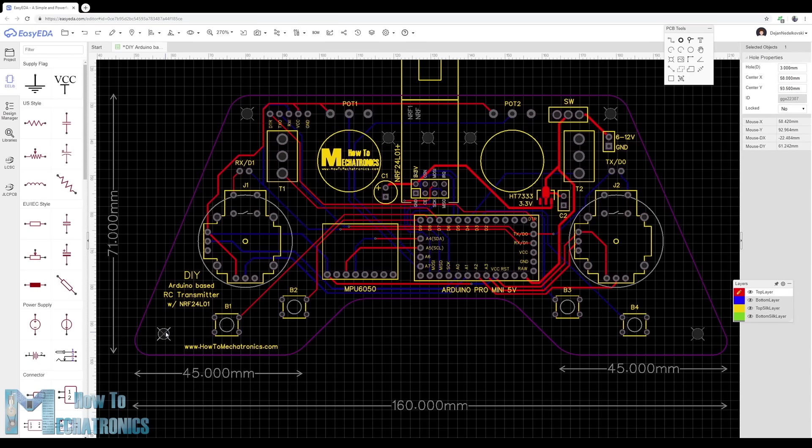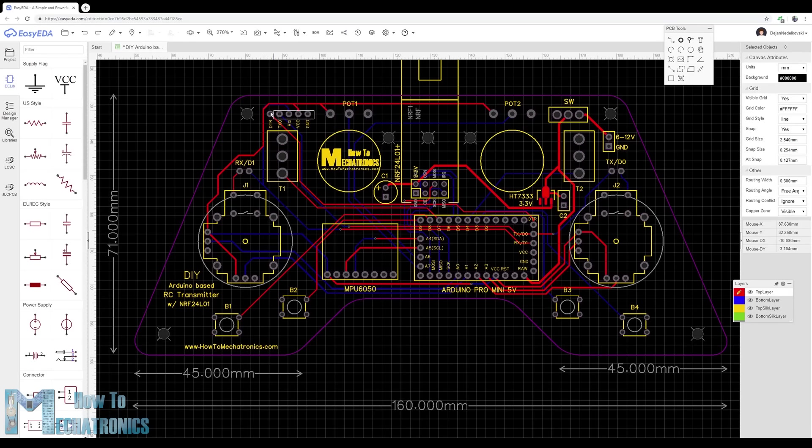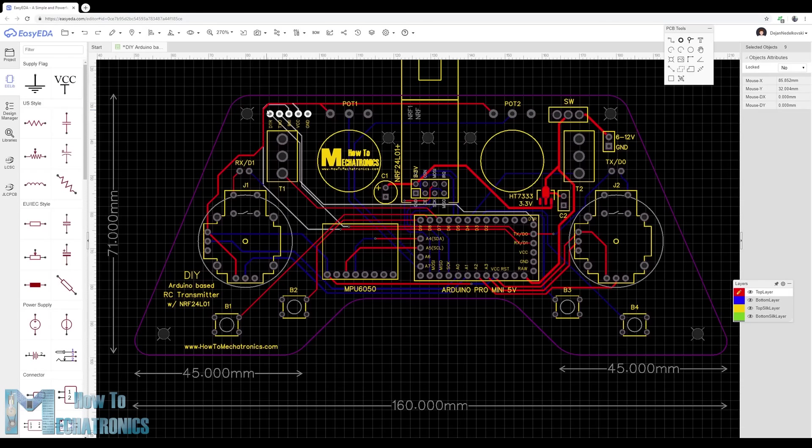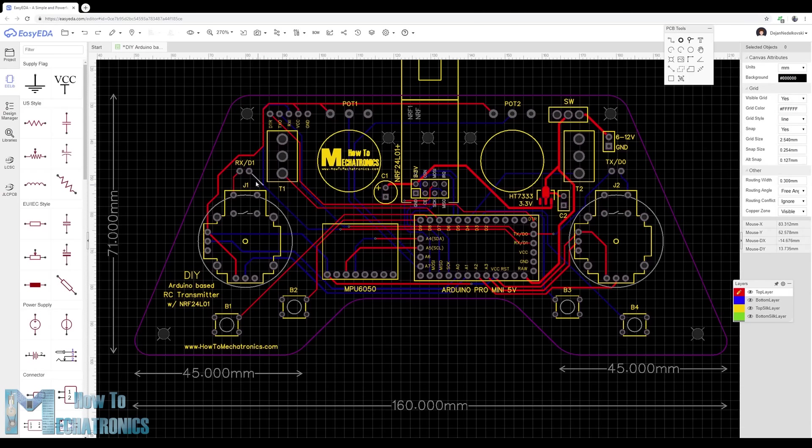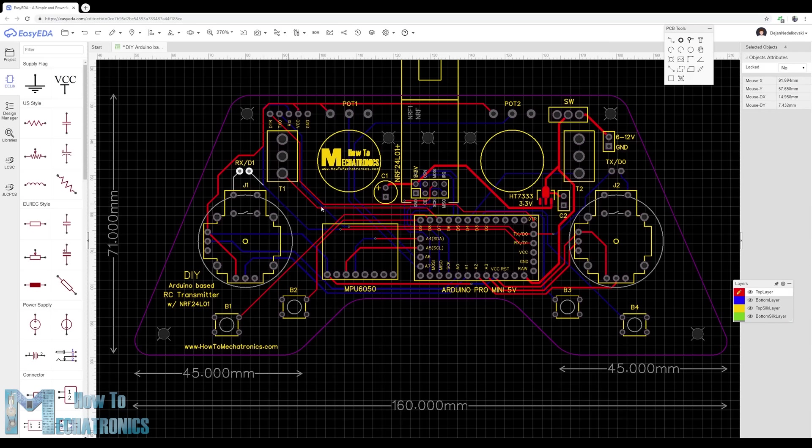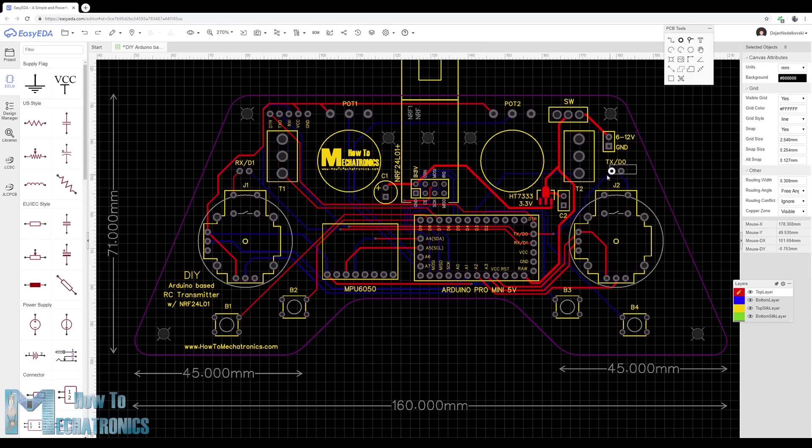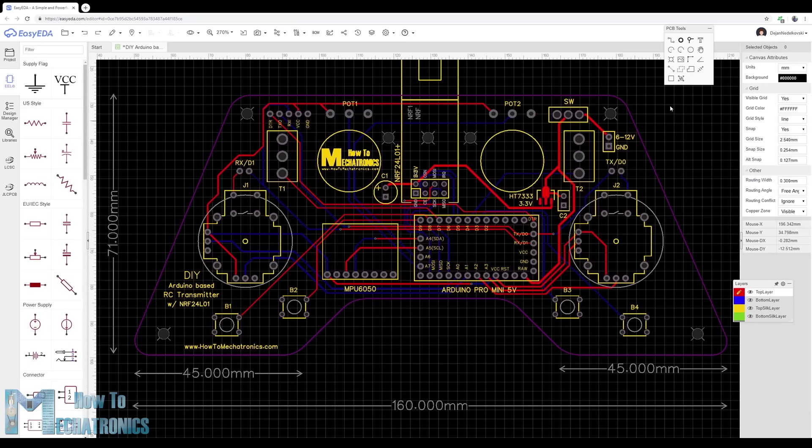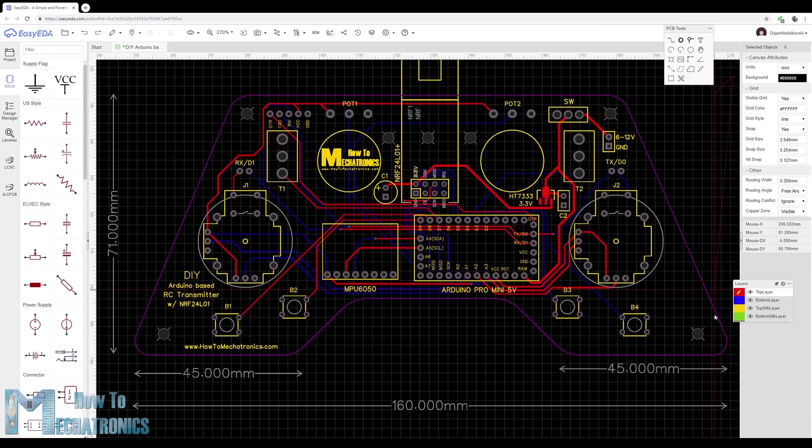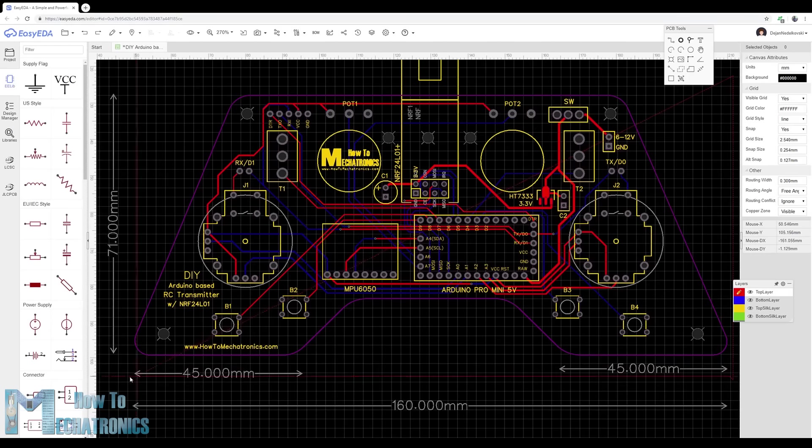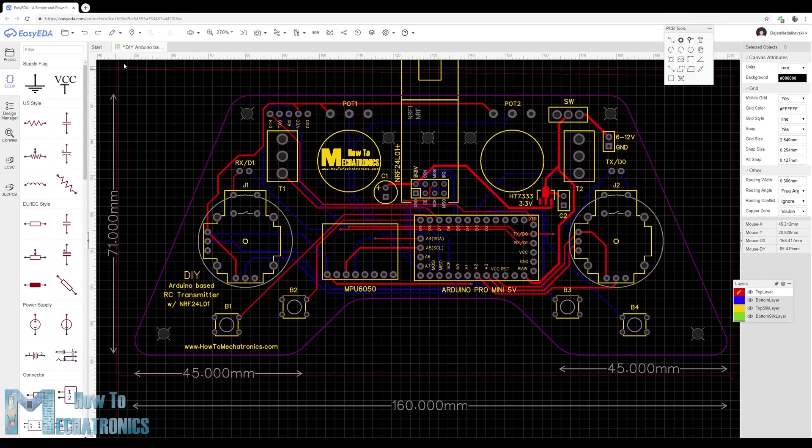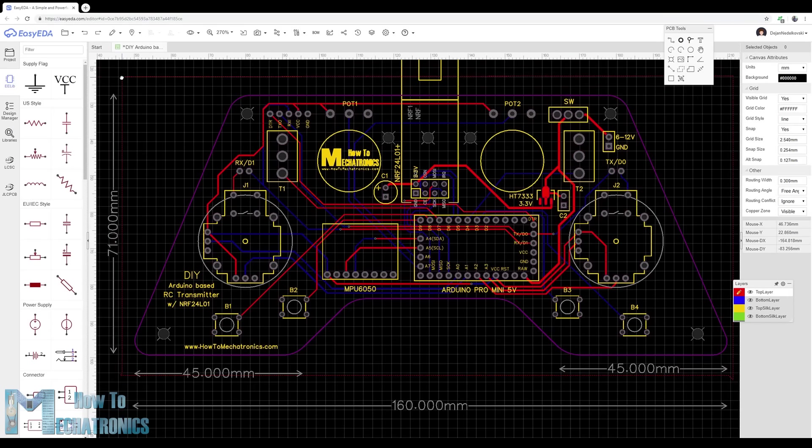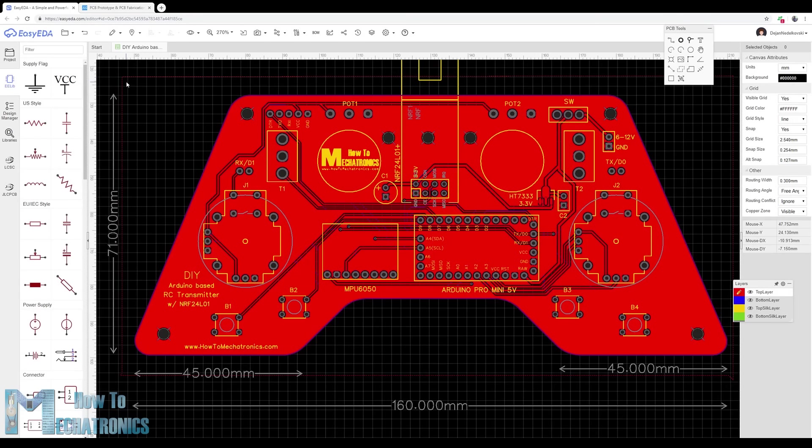I made the edges round and added some 3mm holes so I can mount the PCB onto something later. I placed the pins for programming the Arduino Pro Mini at the top side of the controller so they can be easily accessed in case we want to re-program the Arduino. We can also notice here that I used the RX and TX pins of the Arduino for the joystick buttons.